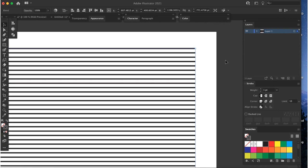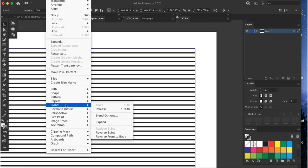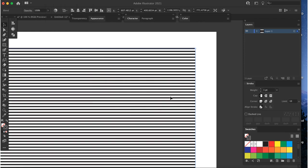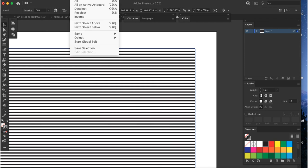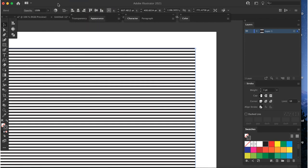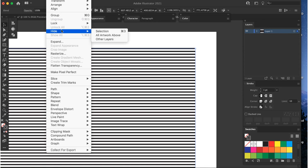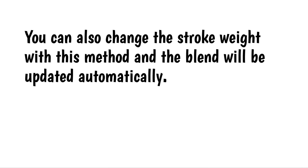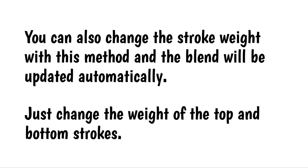Here's what I get with a setting of 200 steps. The gap is too big, so I'll increase the steps to 300. Here's how that looks. That's much better. I'll Select All and Group. Remember that this works best when the gap is a bit bigger than the stroke weight, but try different things to see what happens. You can also change the stroke weight with this method and the blend will be updated automatically. Just change the weight of the top and bottom strokes. Your lines are now ready to use.